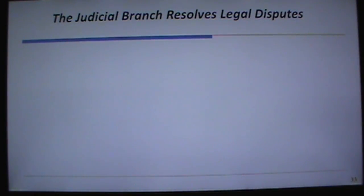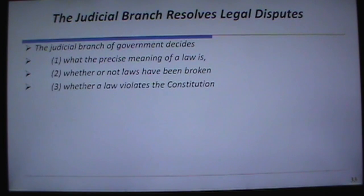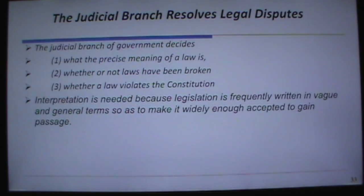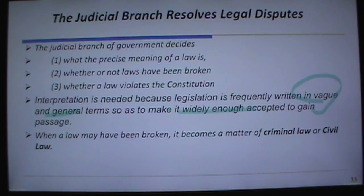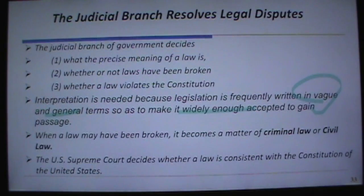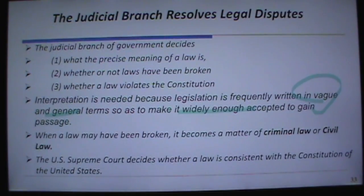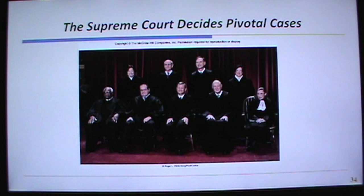Now let's talk about the judicial branch. It decides what the precise meaning of a law is, whether laws have been broken, or whether a law violates the Constitution. Legislation is often written vaguely in general terms to gain wide acceptance. The U.S. Supreme Court is ultimately the decider of whether a law is consistent with the Constitution — that is their primary mission.